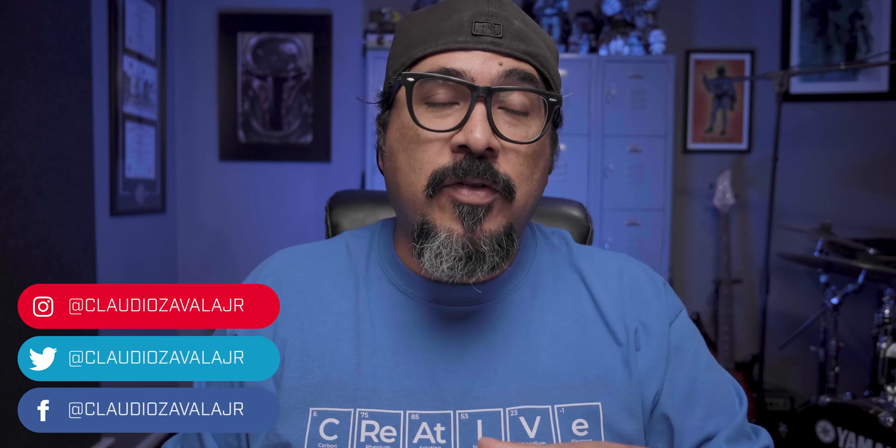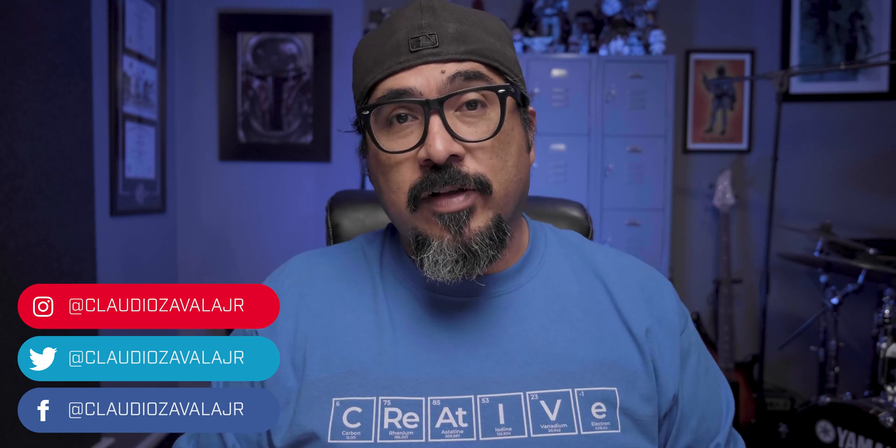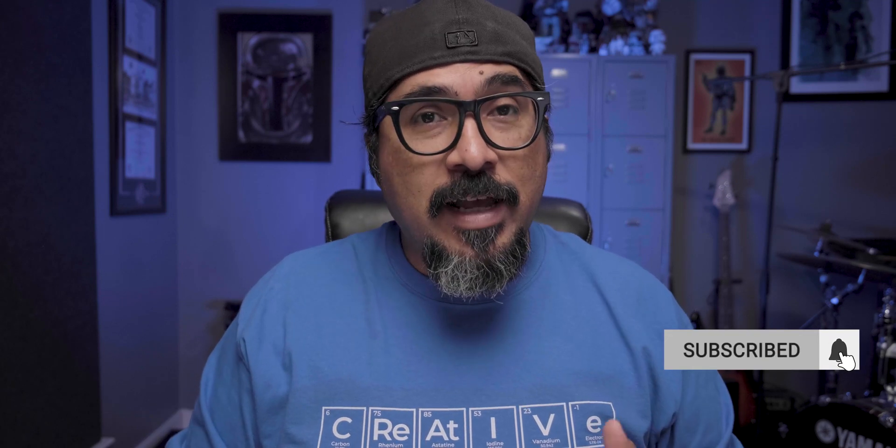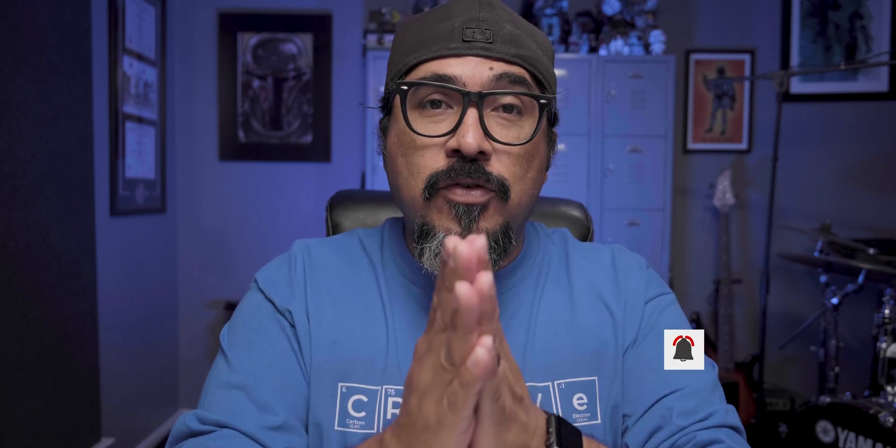Hey everybody, what's happening? Claudio here and welcome to my channel where I share tips, tools, and tricks to help you share your story. If this is your first time here, thank you for stopping by. And for my returning guests, thank you too as well.